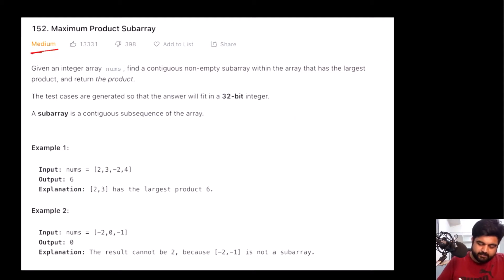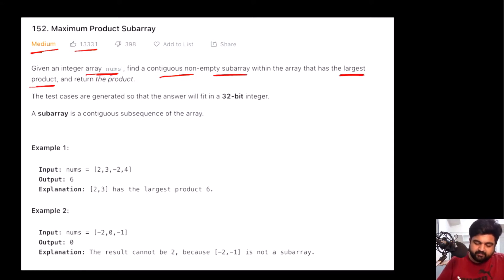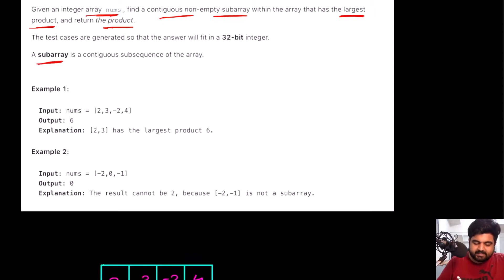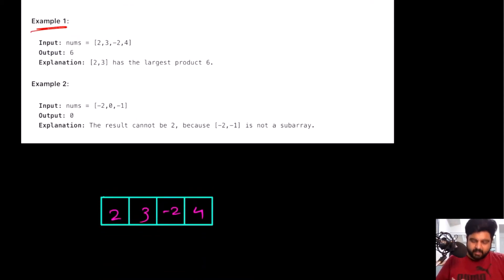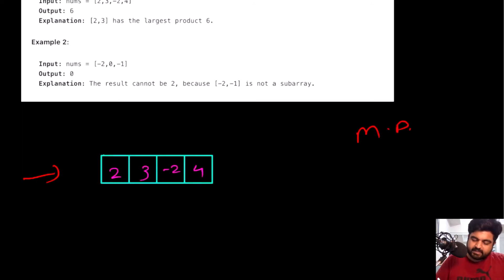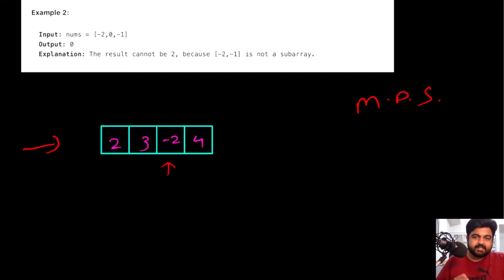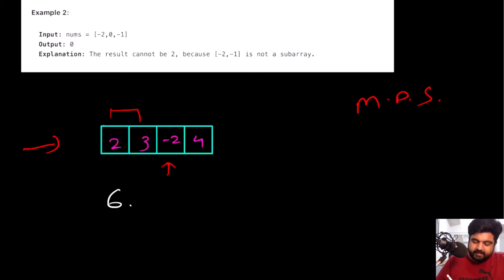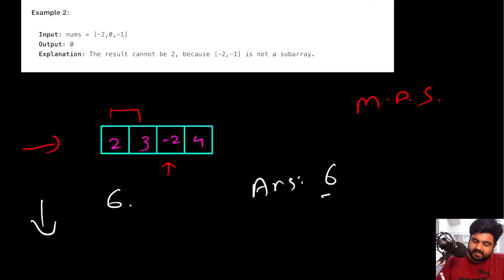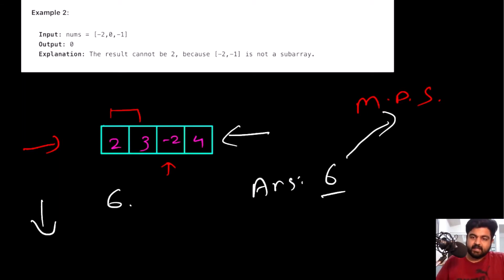This is a LeetCode medium problem and a very well-liked problem. We are given an integer array called nums and we need to find a continuous non-empty subarray that has the largest product, then return that product. A subarray is a continuous sequence inside any given array. In the example, there is a negative value that changes the dynamic — the product of certain elements gives 6, and all other subarrays have lesser values, so we return 6.